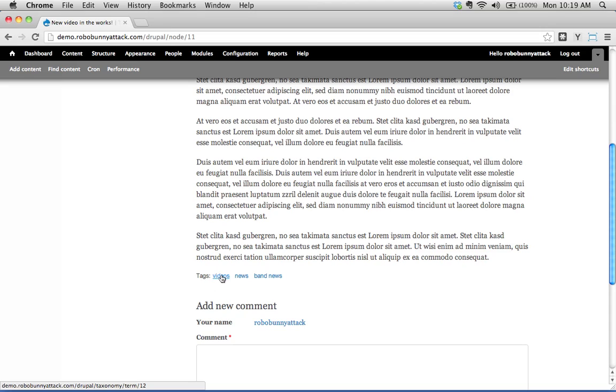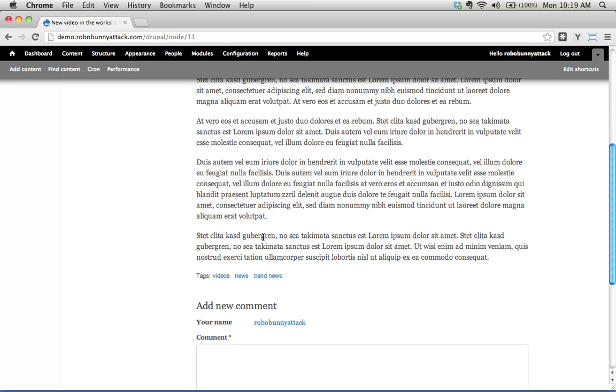This is nothing new, you've seen this before probably on many other websites. Tags here and we see that each of these are links. We've got a tag called videos, a tag called news, and a tag called band news here. Never mind about that being a little redundant, this is just an example.